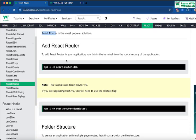The first thing you need to do is add the React Router library to your project folder. To do that, you use the command: npm install react-router-dom. Make sure you run this command in your VS Code terminal to include React Router into your npm project.